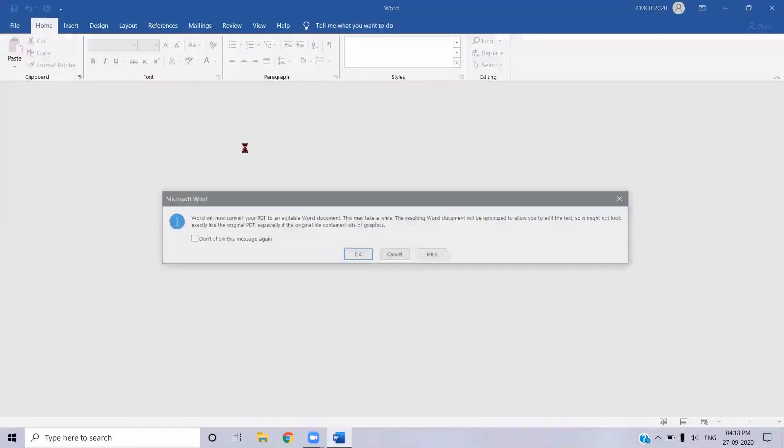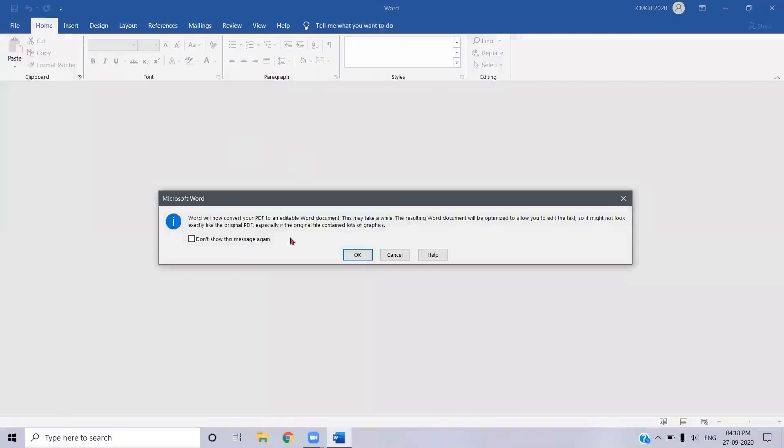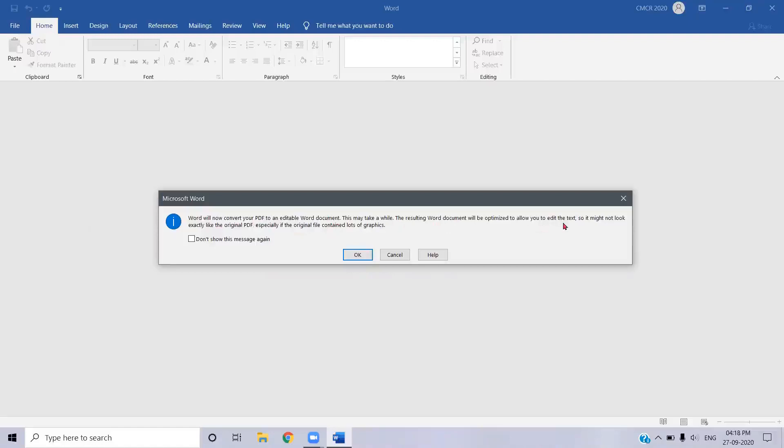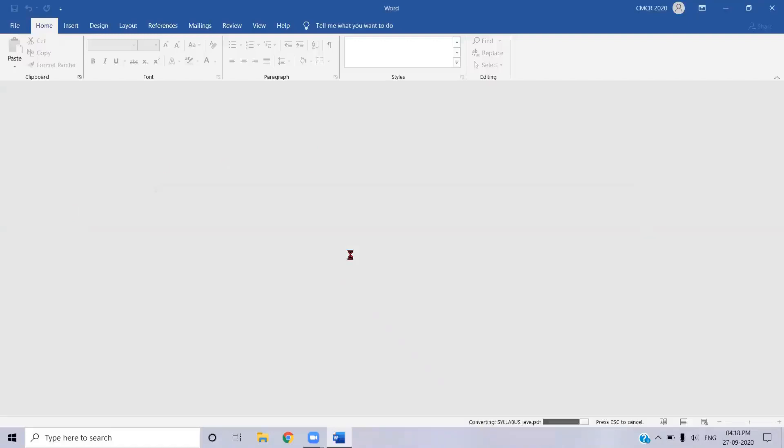The PDF file now opens in MS Word with a warning message saying Word will now convert your PDF to an editable Word document. This may take a while. The resulting Word document will be optimized to allow you to edit the text, so it might not look exactly like the original PDF, especially if the original file contains a lot of graphics. A warning message will be given by the MS Word dialog box. I'm clicking OK.